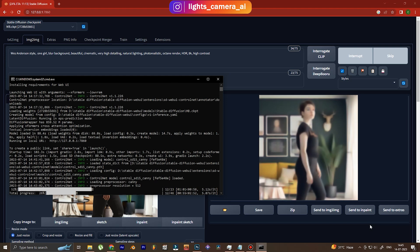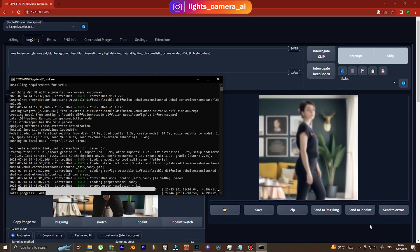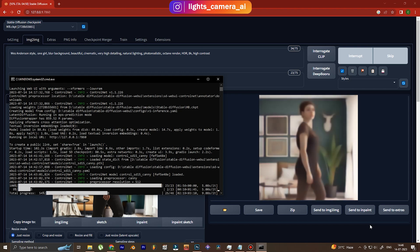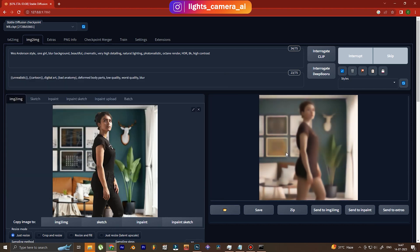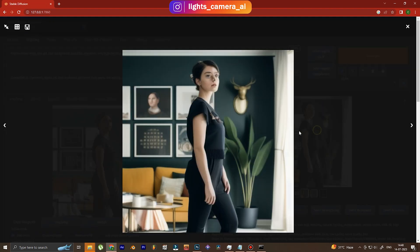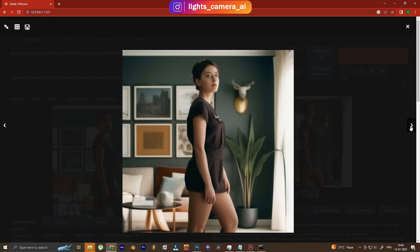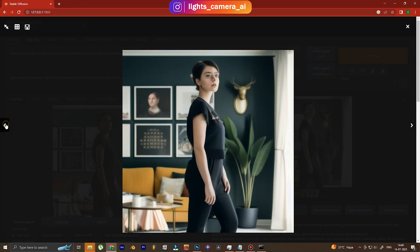And now we generate. We see that the image is generating - I've sped it up, but it took about three to four minutes to generate each image. Now we wait till the generation is done. You can see how Stable Diffusion creates an image out of noise.